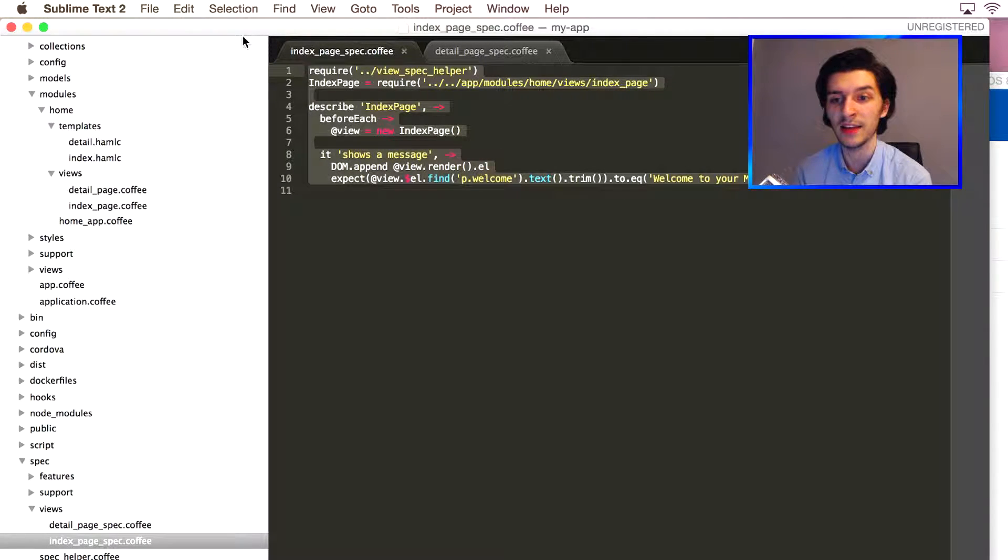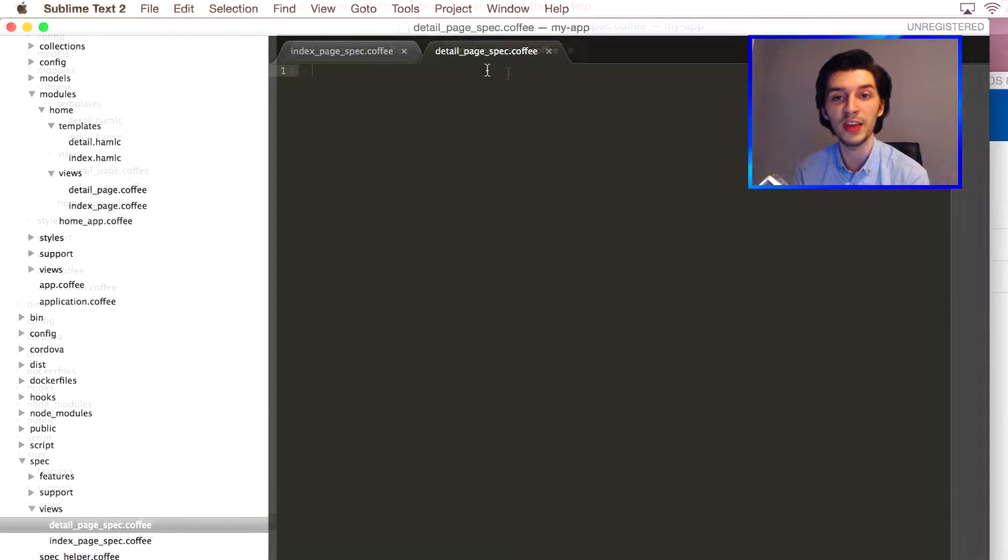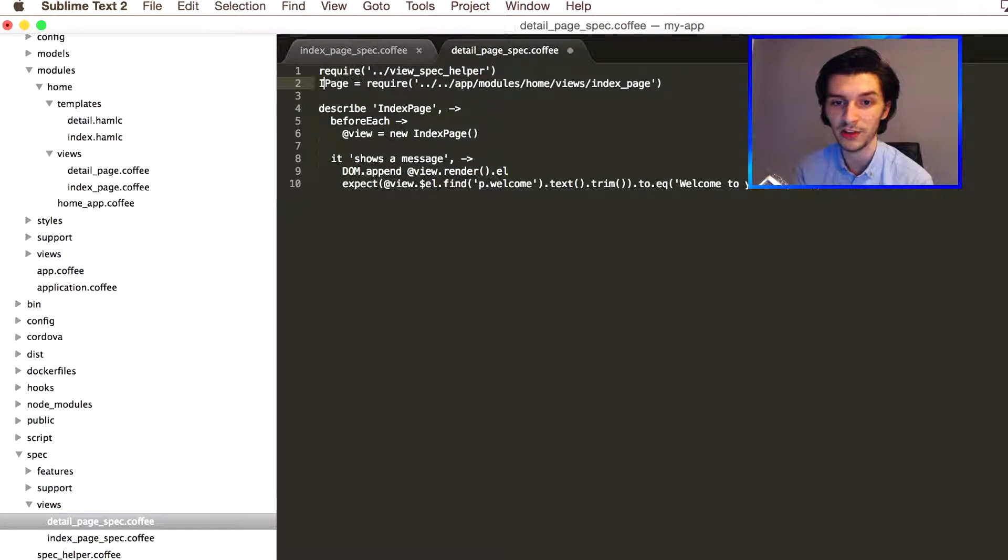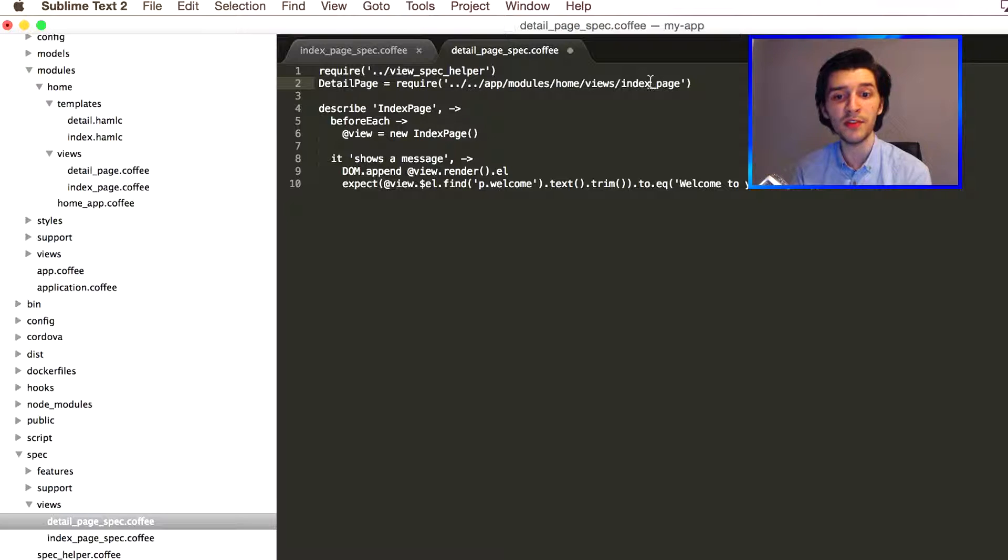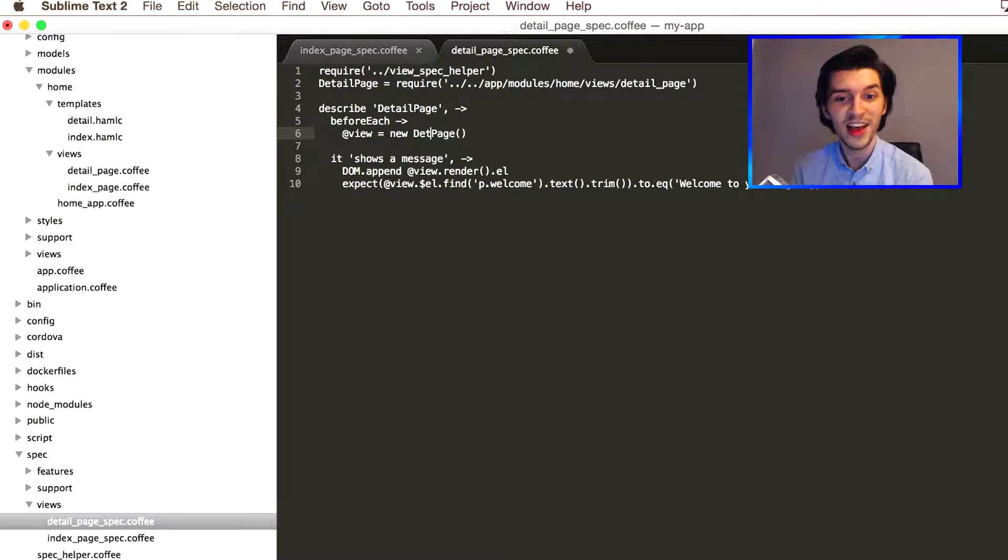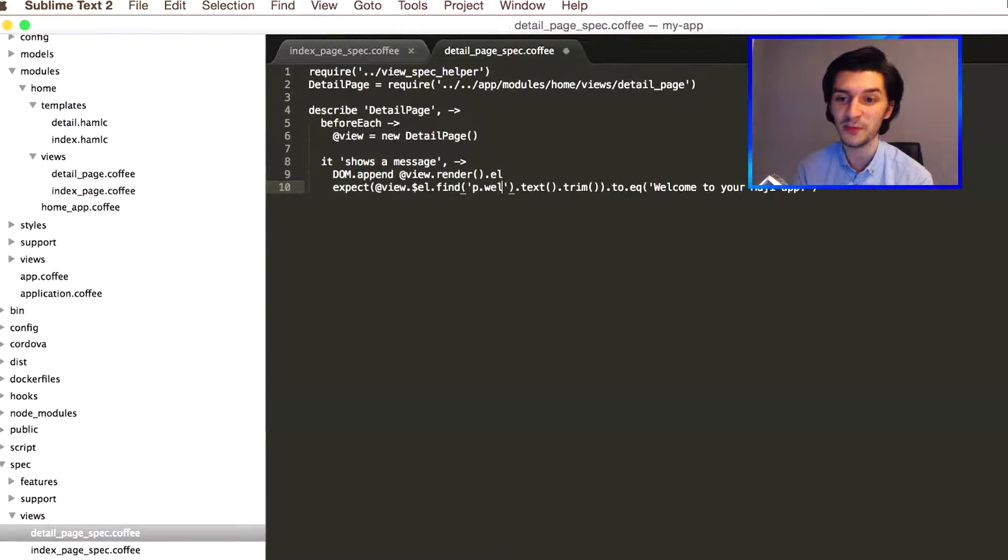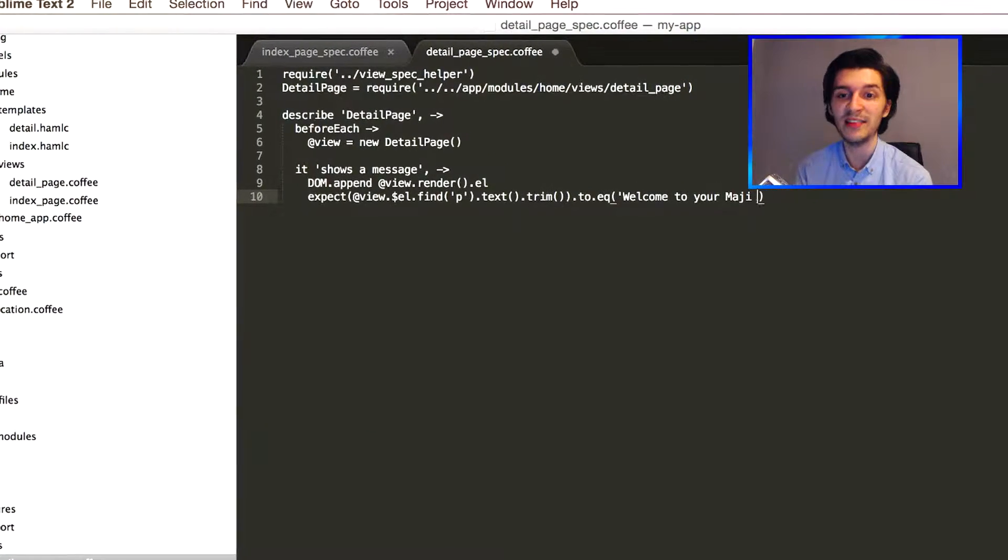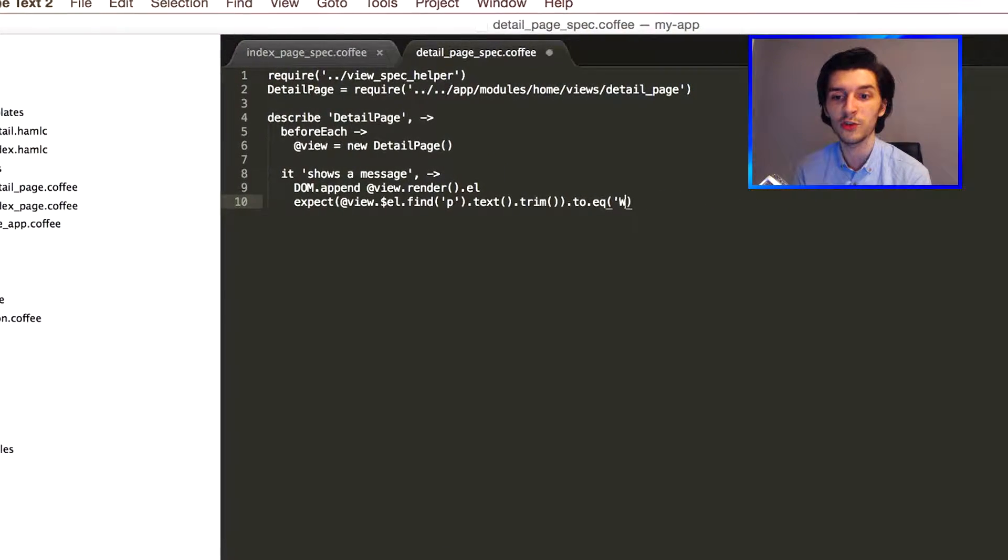This time our plan is to add a small message that says 'wow you're into details'. Let's get rid of the code in the expect method that we don't need and say the result should be equal to the text of our page. Now we go back to our tests and restart karma to pick up our new spec file.